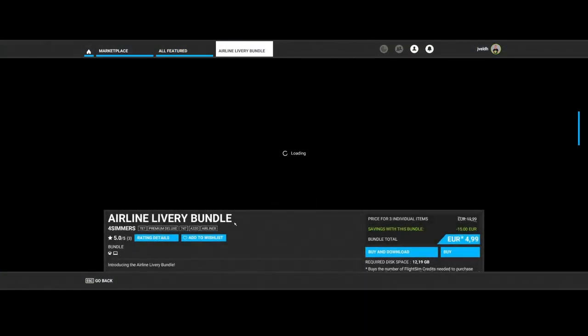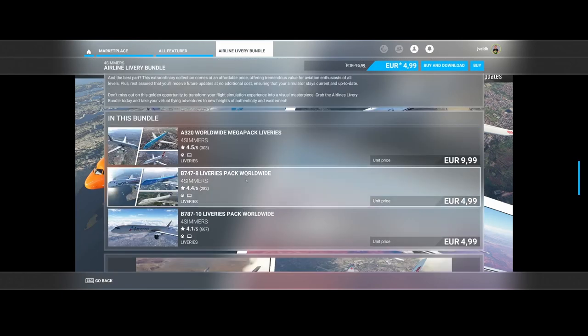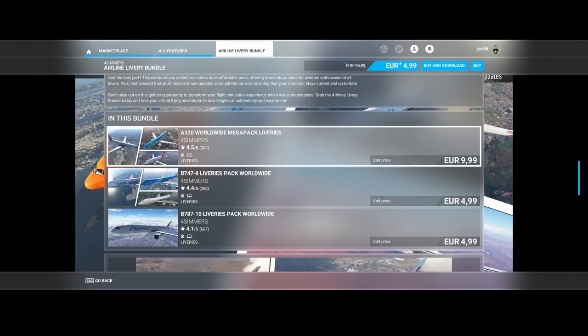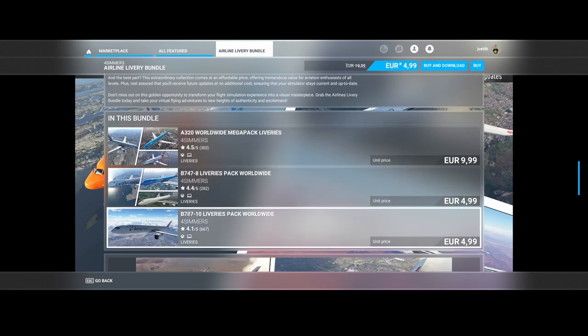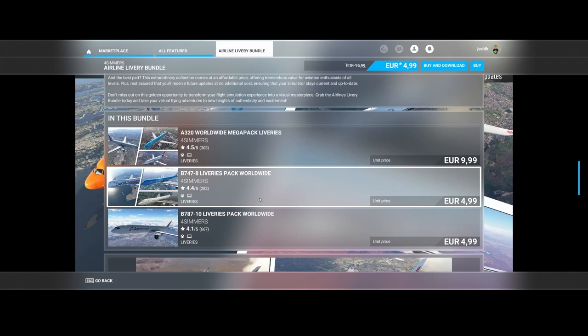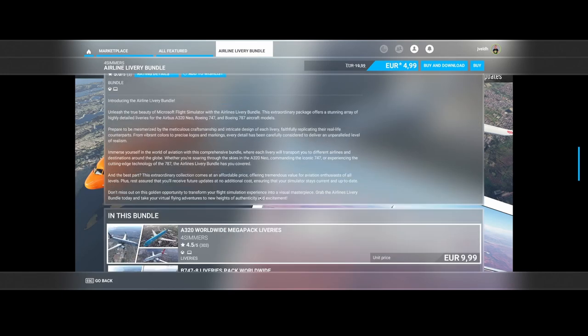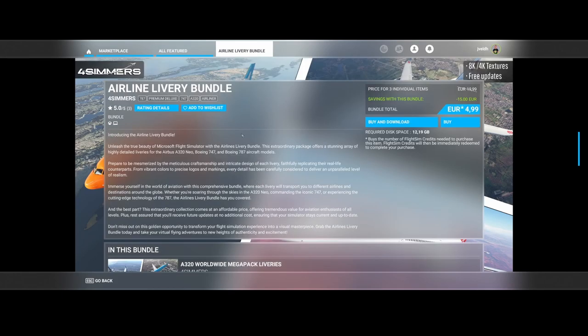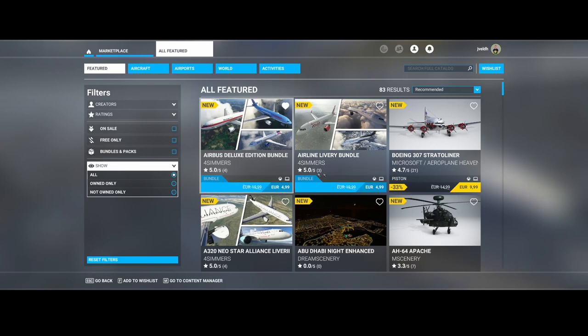The Airline Livery Bundle from Four Simmers is also discounted. This bundle contains the A320 as well as the Boeing 747-8 and Boeing 787-10 liveries from Four Simmers, also at a reduced price. Four Simmers is creating a lot of packages now available at reduced prices.